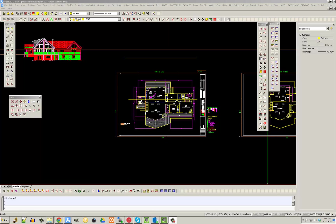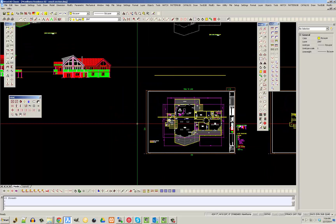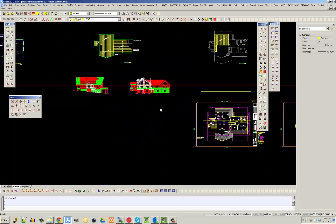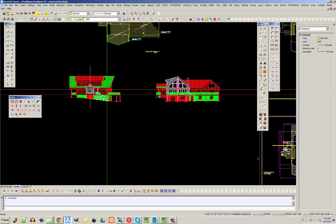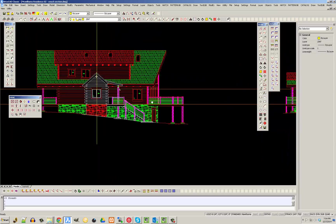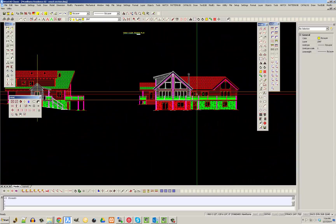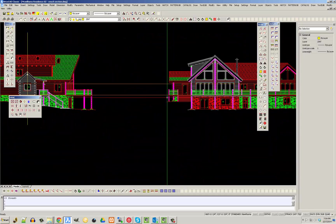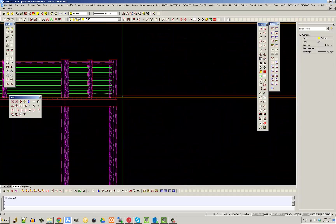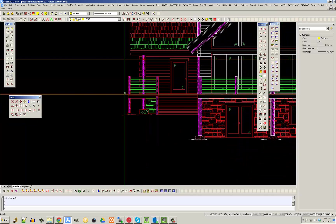In this video I'm going to demonstrate how to do a section. I have my two elevations lined up vertically. I've lined up the top of the window because that's something that's going to be constant. I've also lined up the deck to make sure they're lined up vertically.